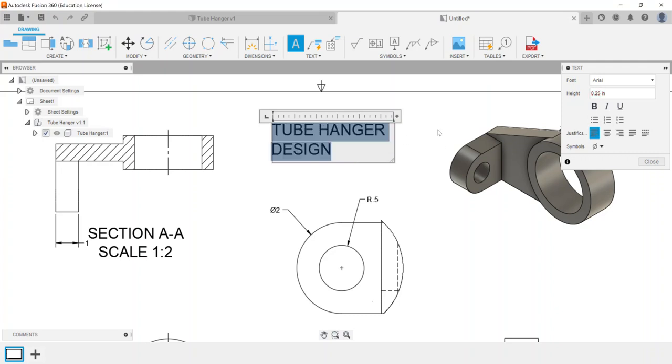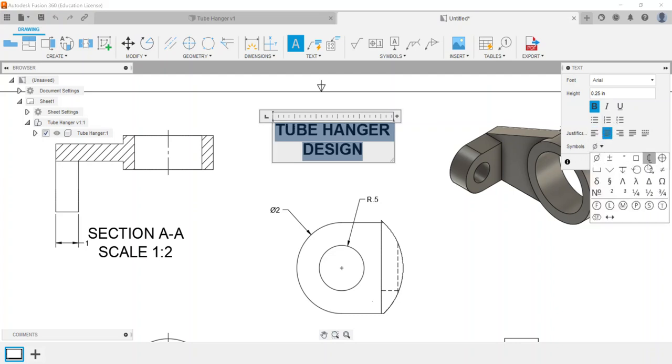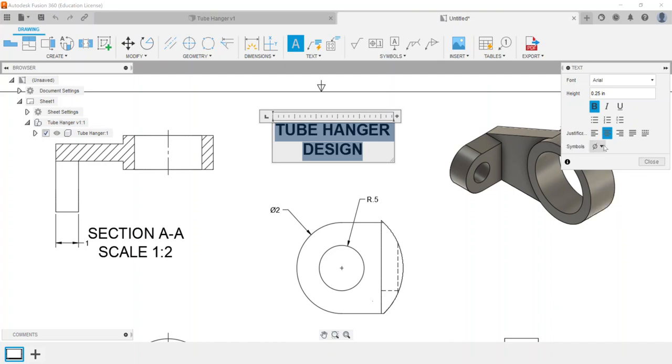For example, we could want this to be a quarter of an inch tall, we could want it to be bolded and centered, and then we can also add any other symbols by clicking here and selecting what we want and putting it into the text option.